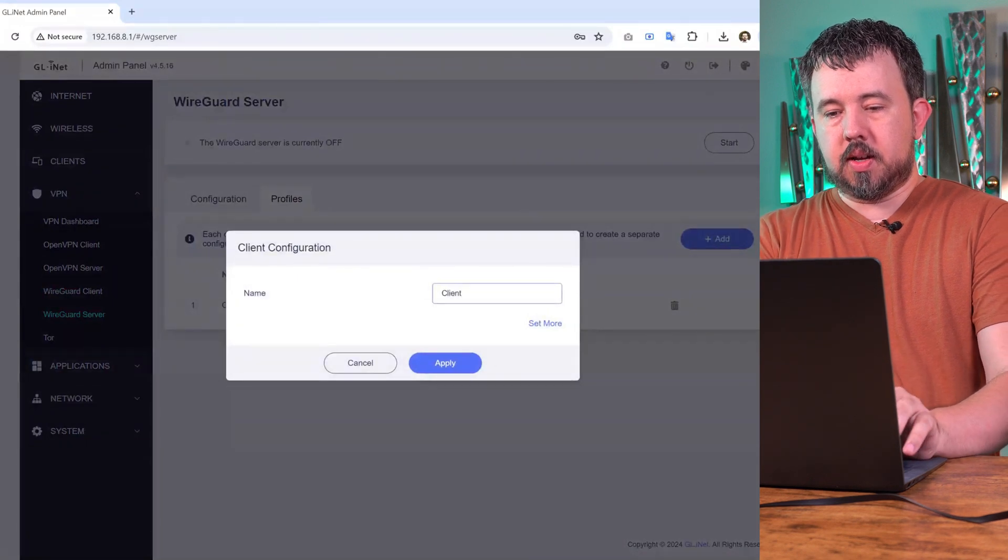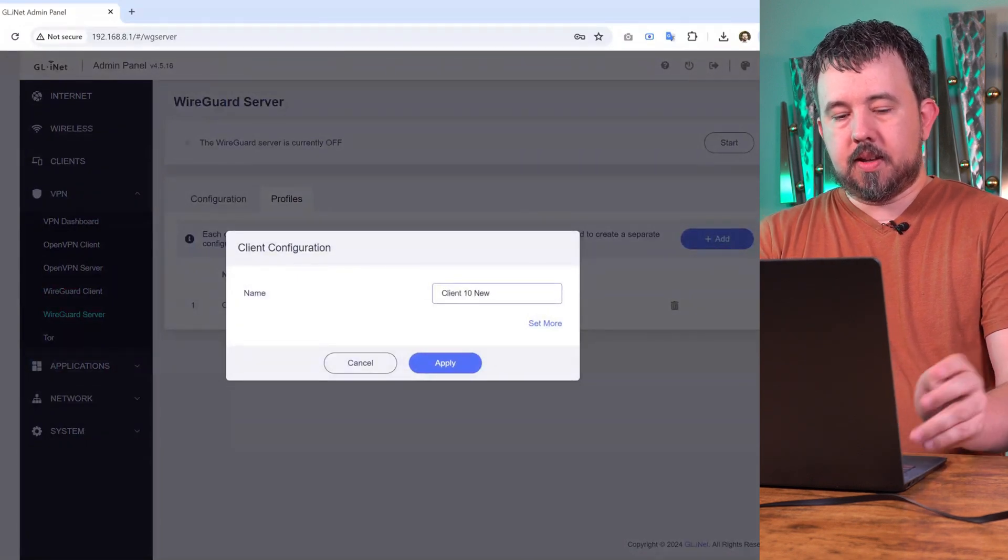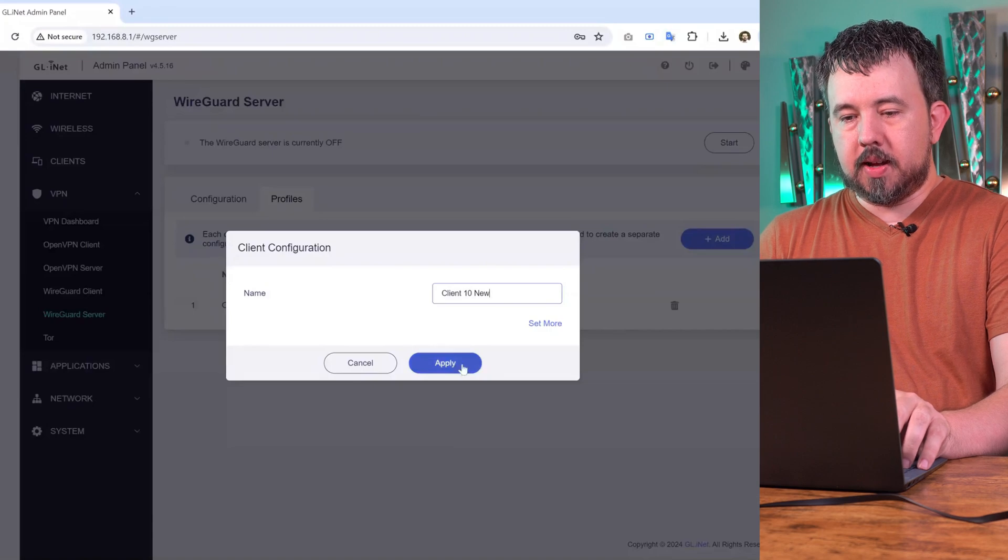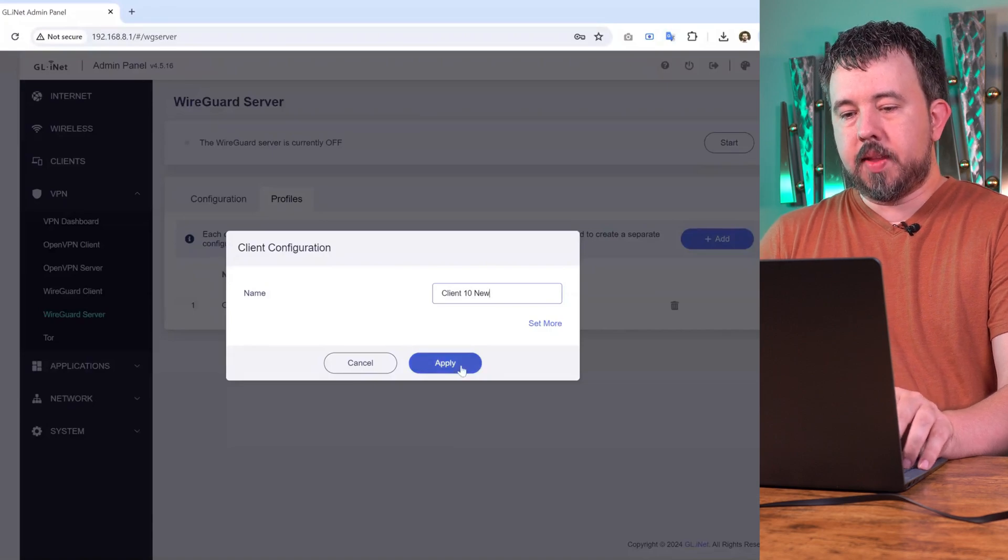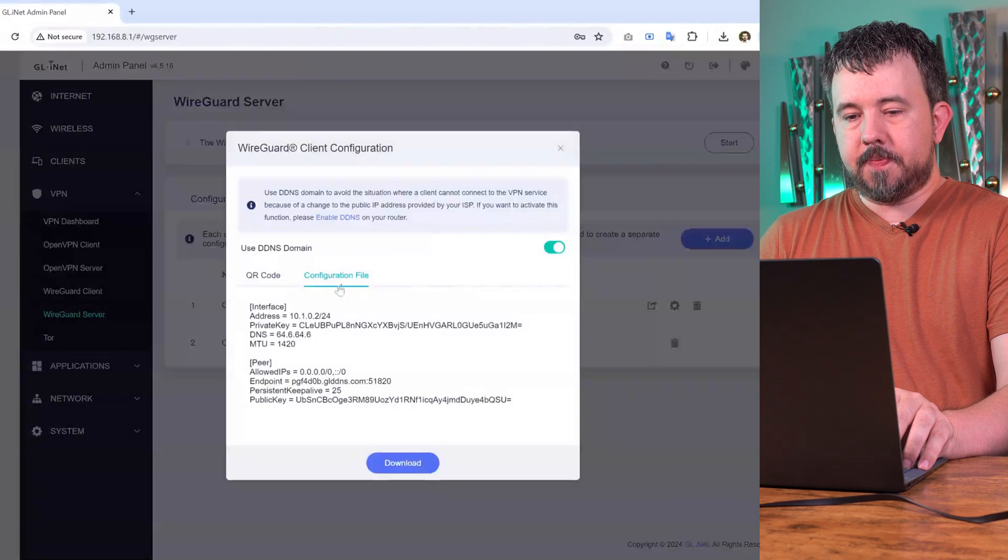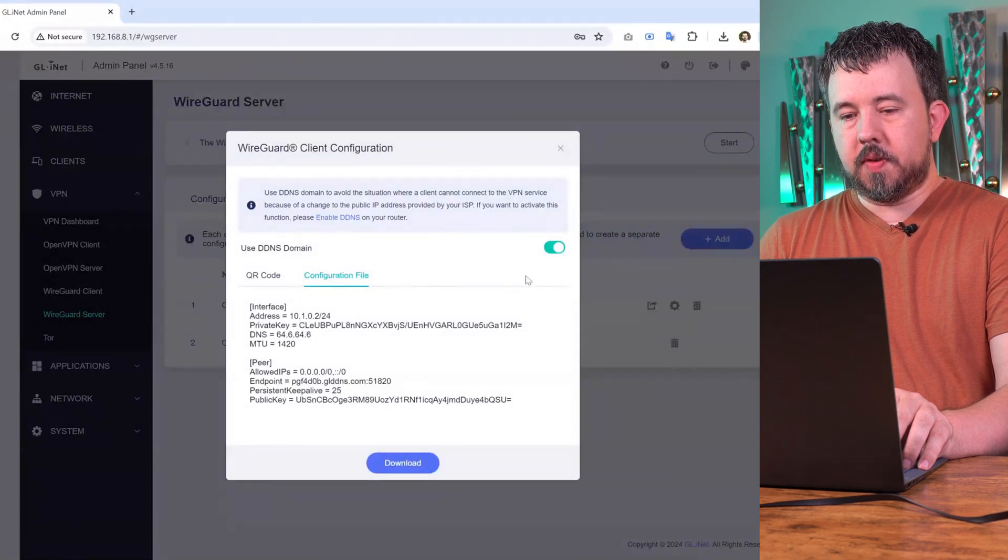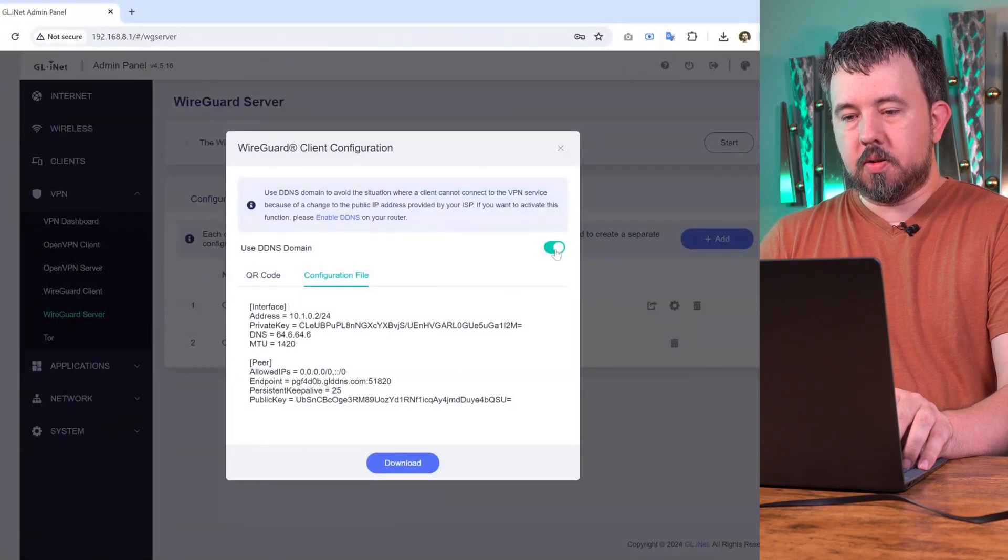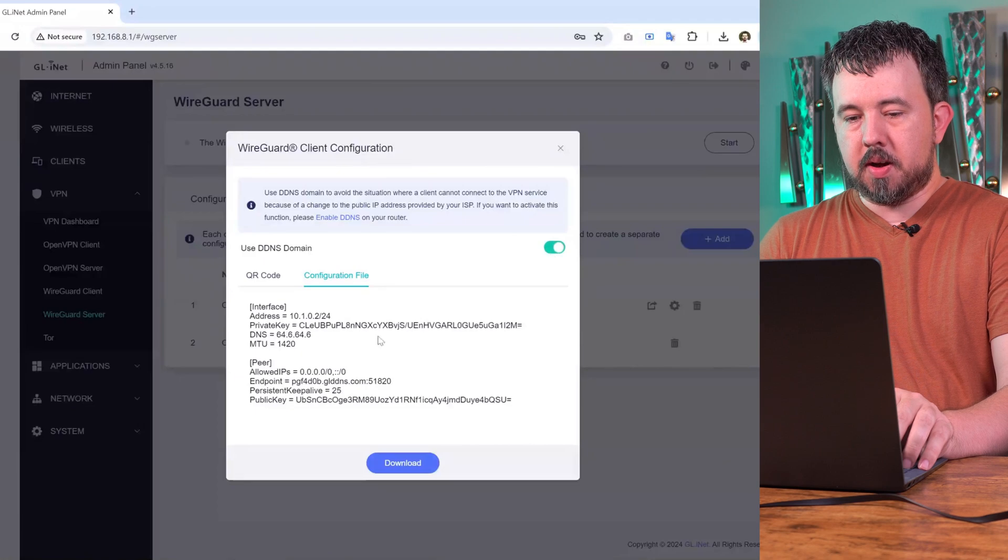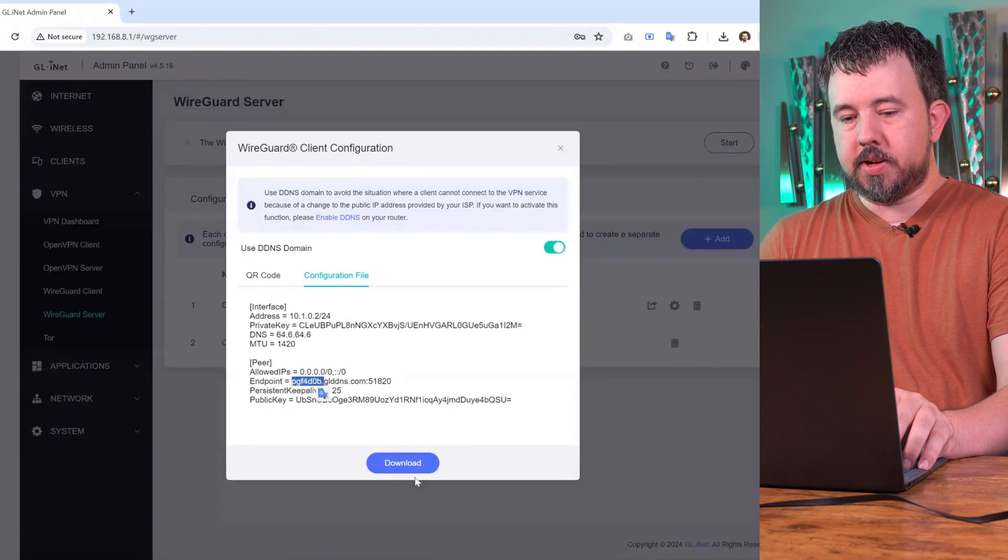Give this one a new name. This will be client 10 new. We'll hit apply. On the configuration file, be sure to check that box so it puts in your endpoint information.